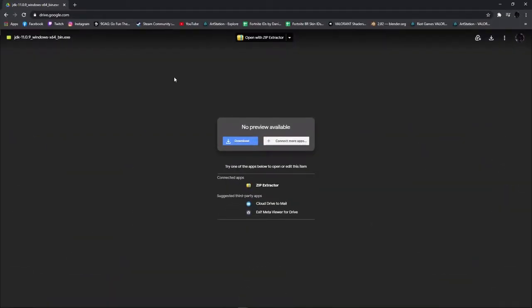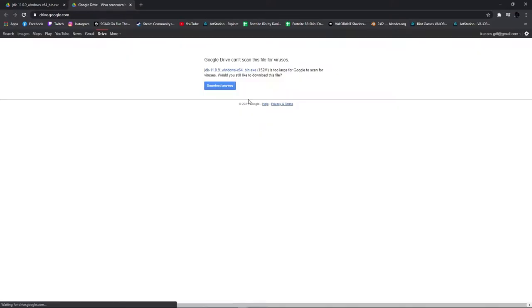Before we start, you're going to need Java 11 installed so you can use the exporter.